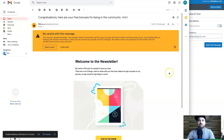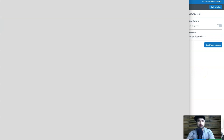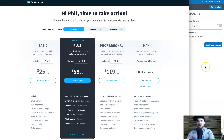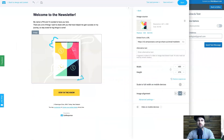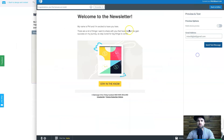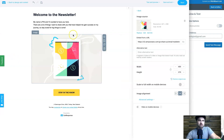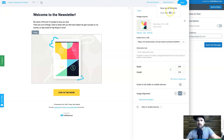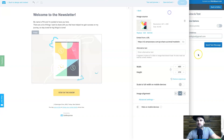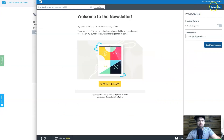Both emails basically look the same, which is good. They both do the same job and work really well. I lean slightly towards GetResponse in terms of usability since there are more options when building. I'll now save everything and move on to showing you the automation features.